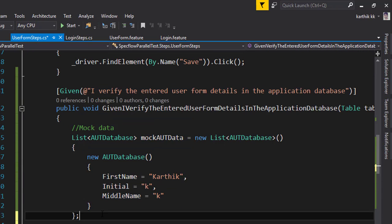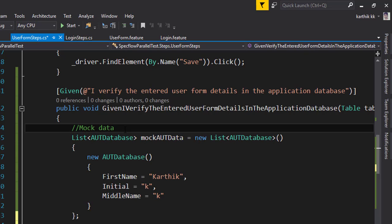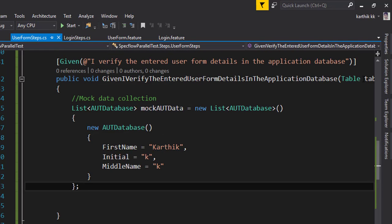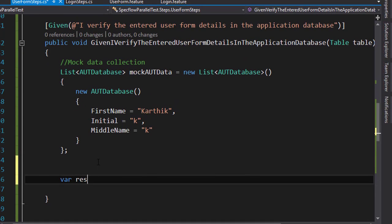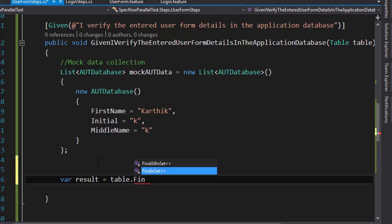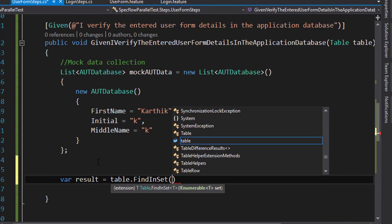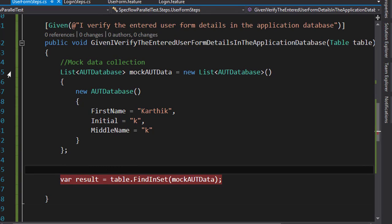Now I'm going to verify this particular collection - the mockAUT - because right now it's in a list, so it's basically a collection. I want to verify this data is available in the table data collection. For doing that, as I already said, we can easily do it using the FindInSet method. So I'll use table.FindInSet and pass the enumerable type, which is our mockAUT collection data. Let's set a breakpoint here and debug.